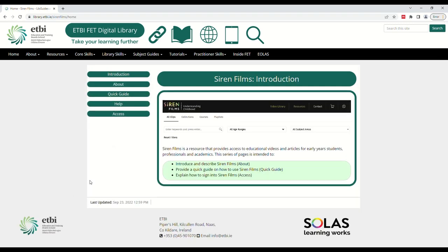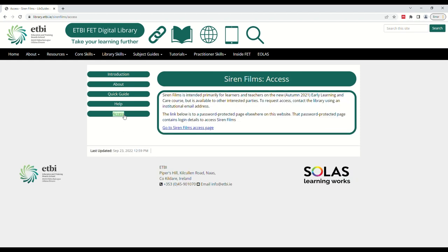Here we can see the Siren Films guide. This series of pages provides information about Siren Films as well as how to use and access it. Click on access on the left-hand side of the page.